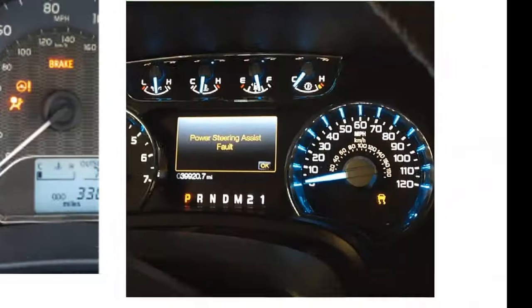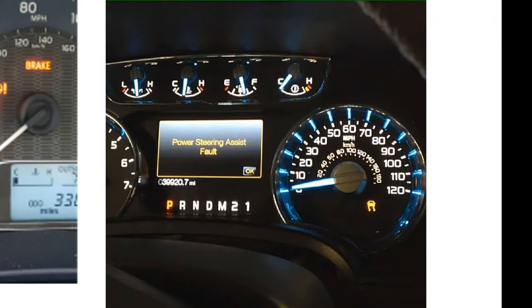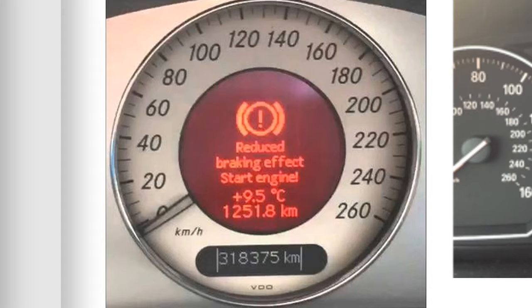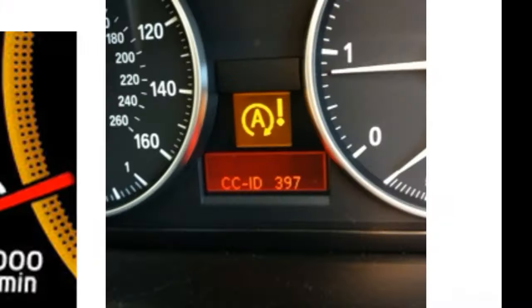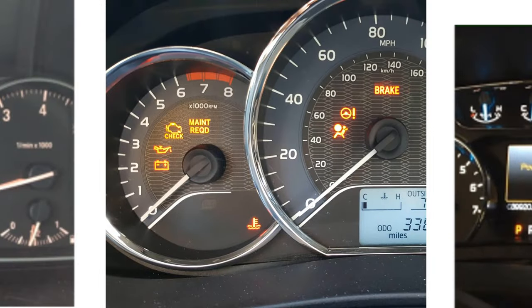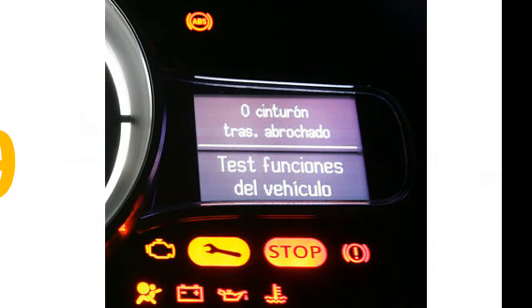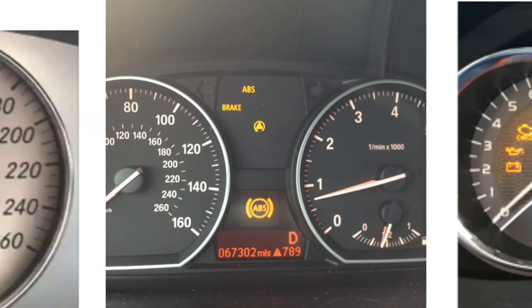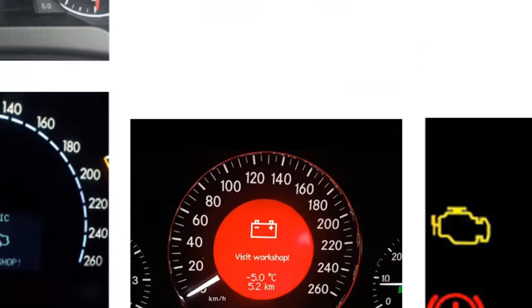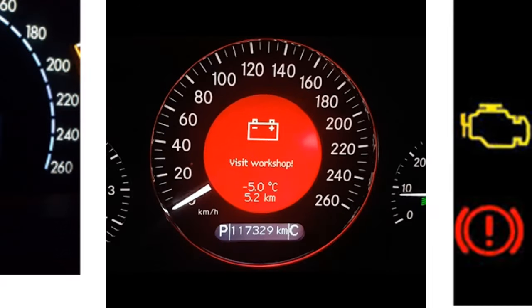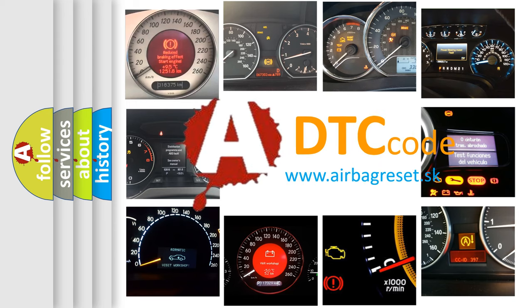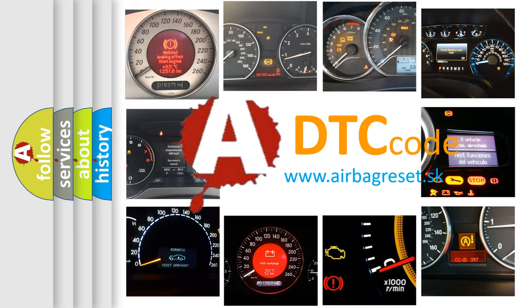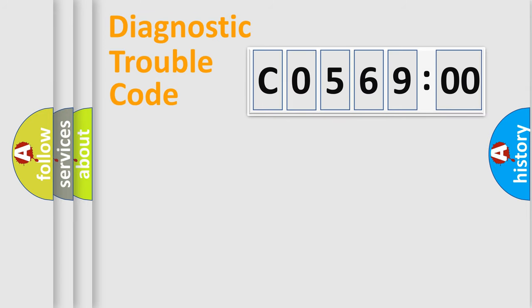Welcome to this video. Are you interested in why your vehicle diagnosis displays C056900? How is the error code interpreted by the vehicle? What does C056900 mean, or how to correct this fault? Today we will find answers to these questions together.